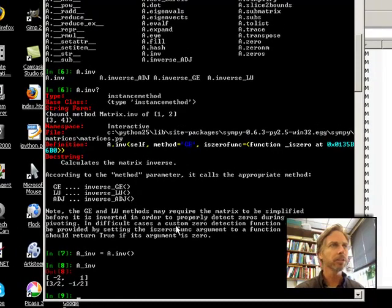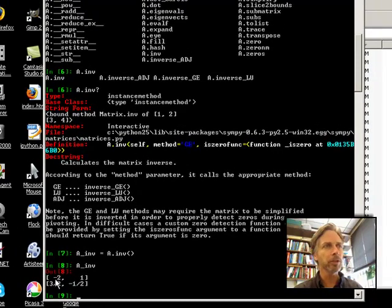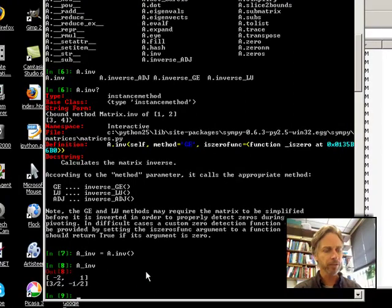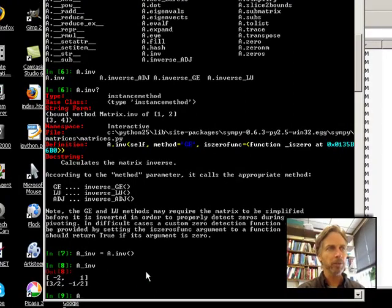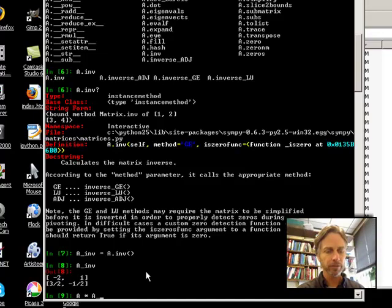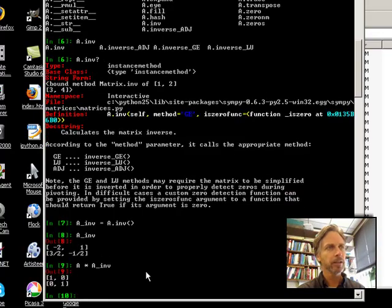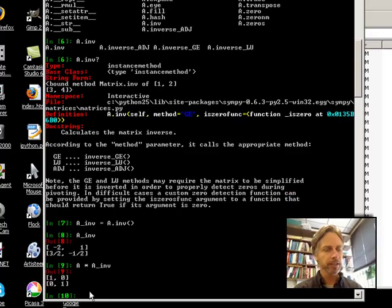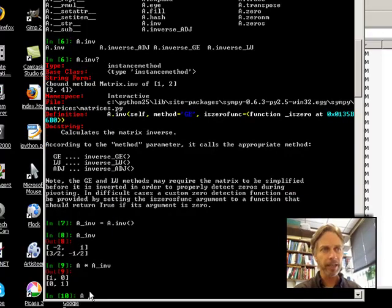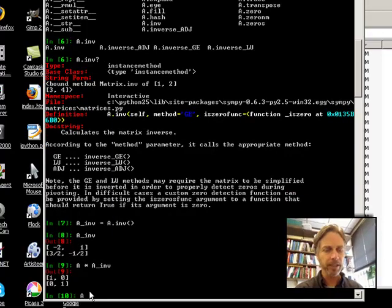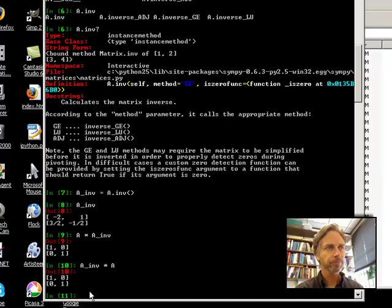So, the original matrix I had was 1, 2, 3, 4, and apparently the inverse is minus 2, 1, 3 halves, minus 1 half. If I multiply A times A_in, and I get the identity matrix, and it turns out that it's commutative, so I can multiply A_in times A as well. And it's still commutative.